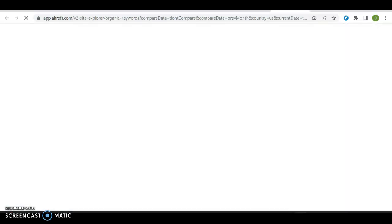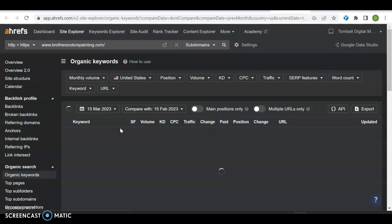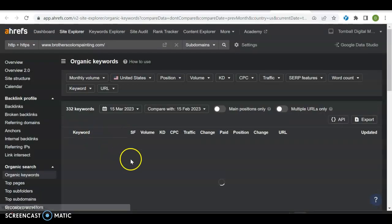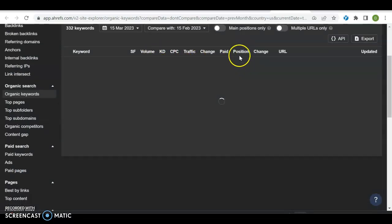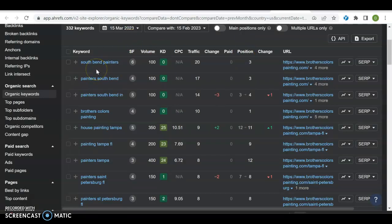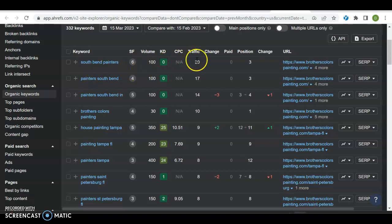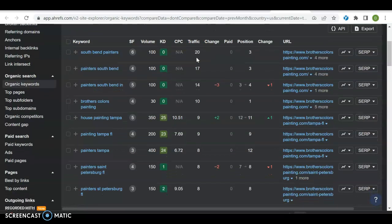If somebody puts in any one of those keywords, they can theoretically be the one to pop up first. Let's see how they're doing in those rankings. I'm looking for the keyword, the volume the keyword brings, the traffic they bring in, and the position they are in for that specific keyword. South Bend painters, there's 100 people a month searching, they're getting 20 people because they're in position three. If you're in position one, two, or three, you're going to get anywhere from 10 to 20 percent.